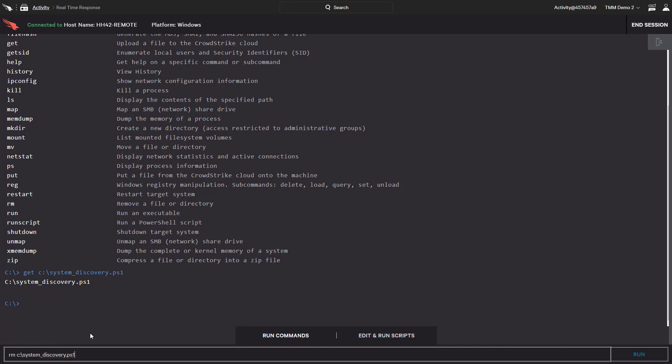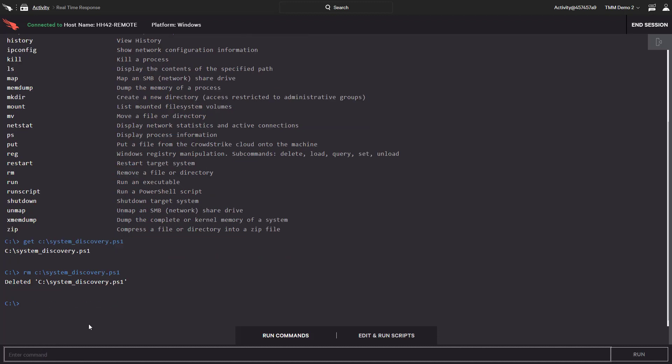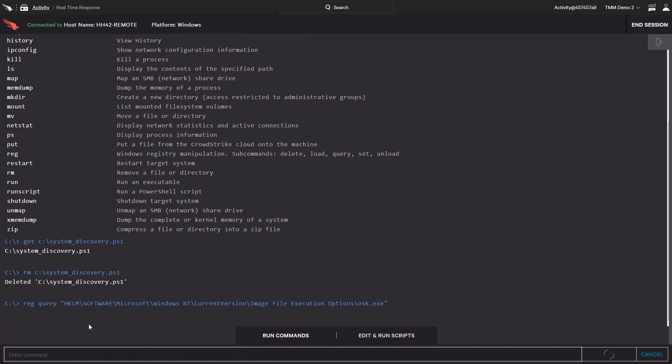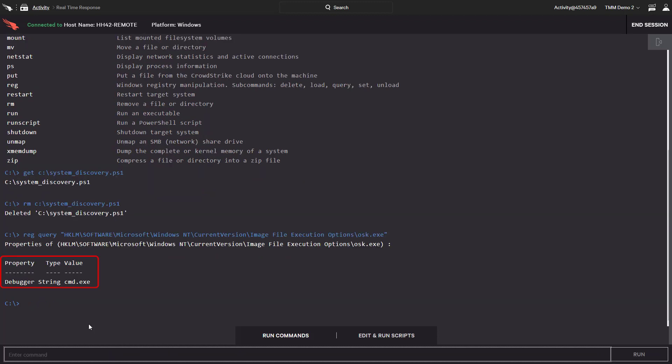Once we have that, we can delete the file. We also know he changed the registry, so we check the key and see that it now opens a command prompt.